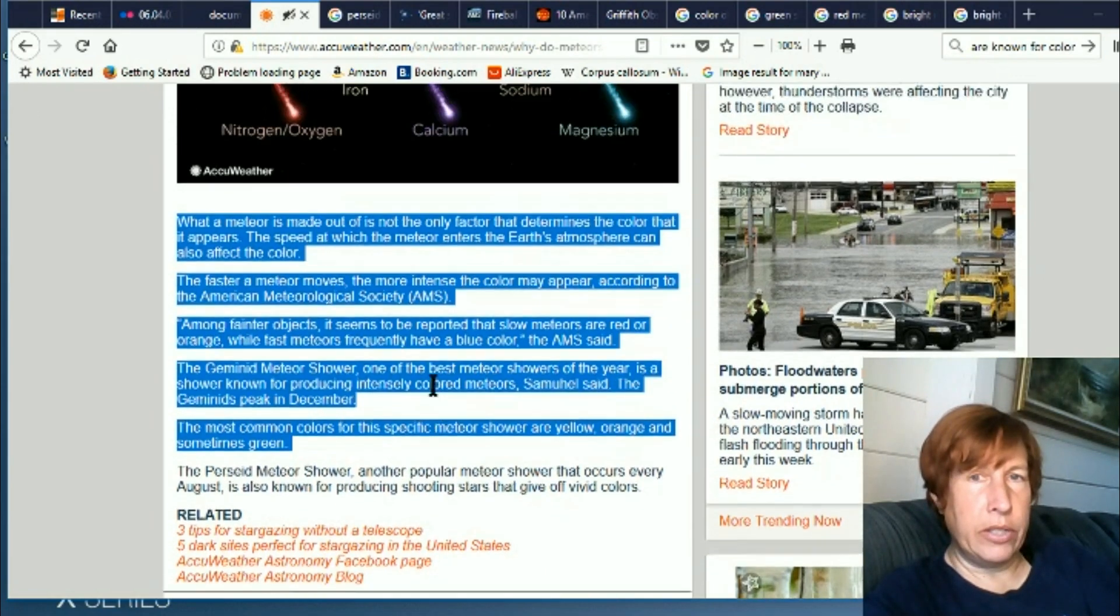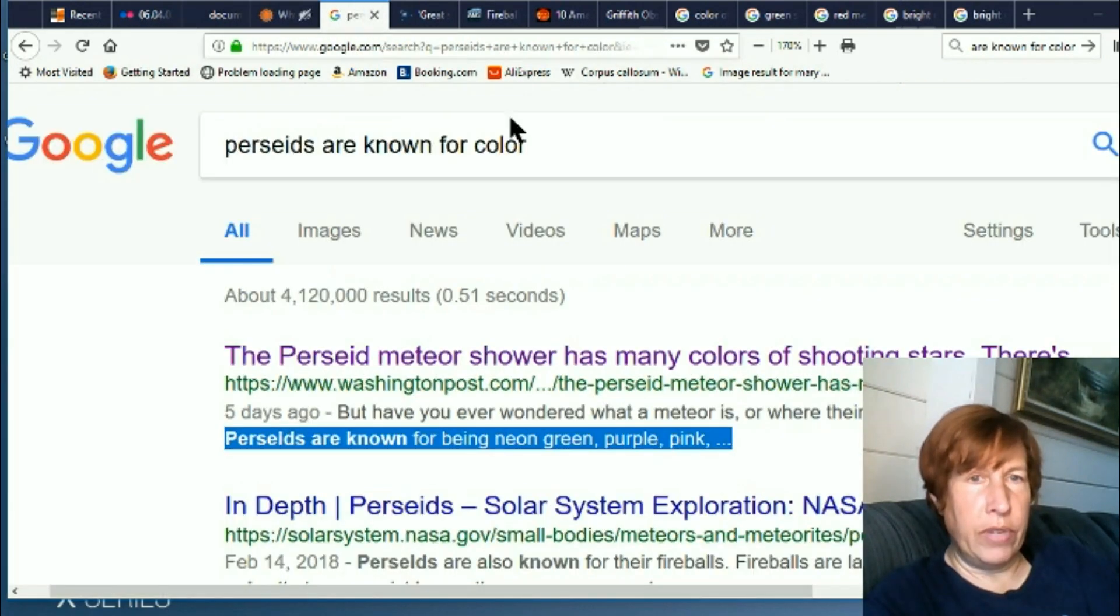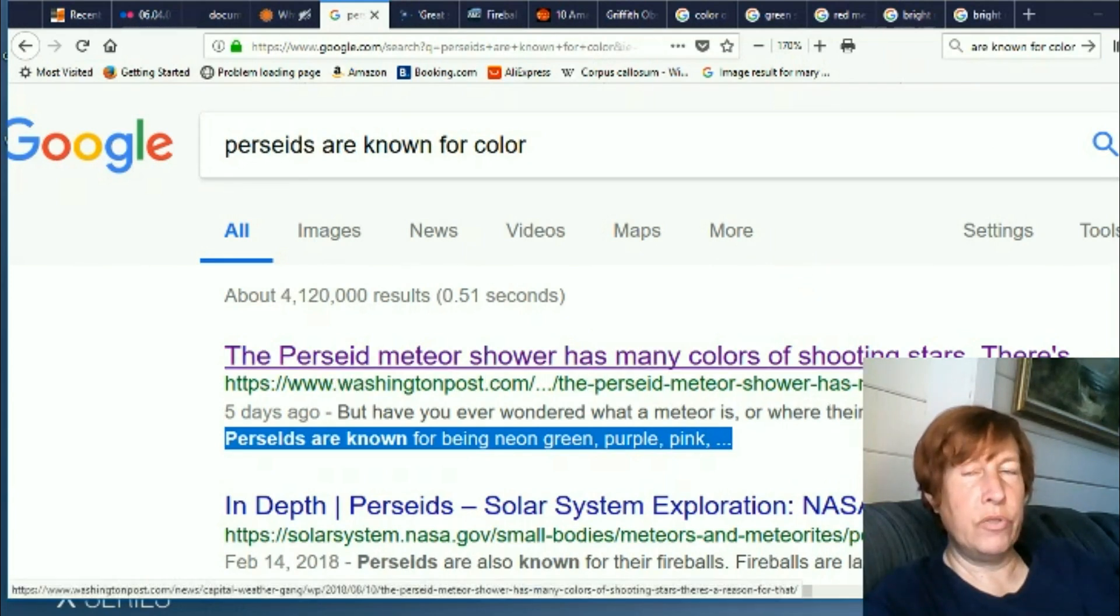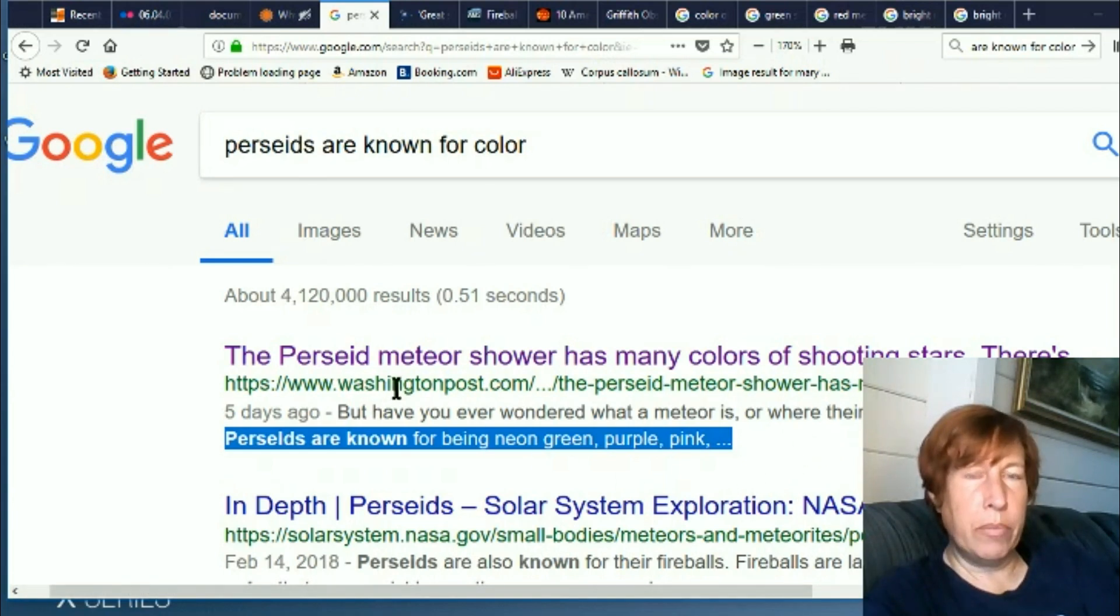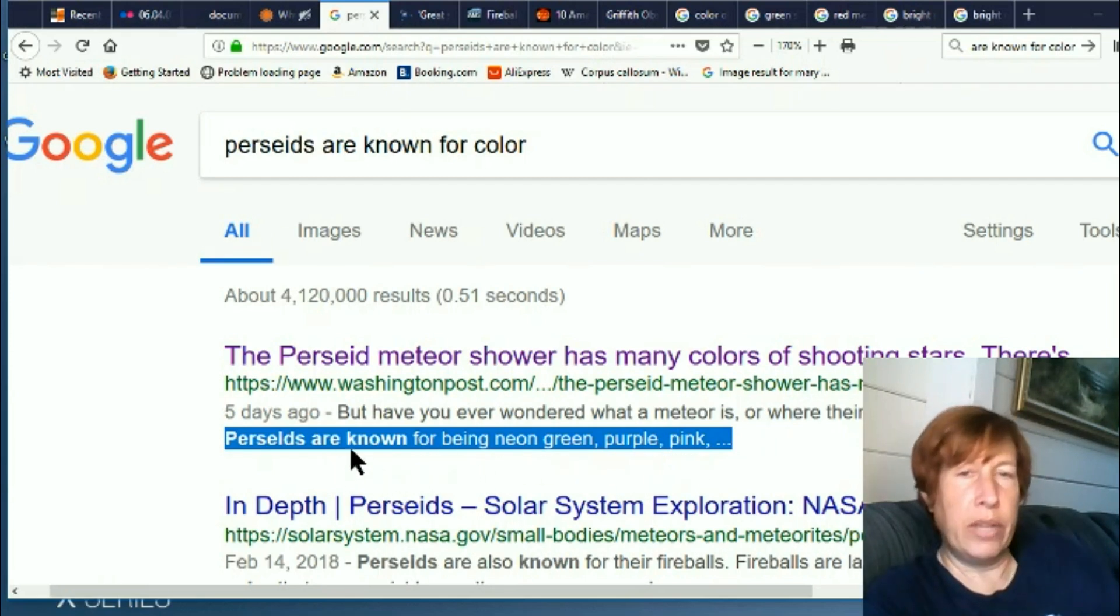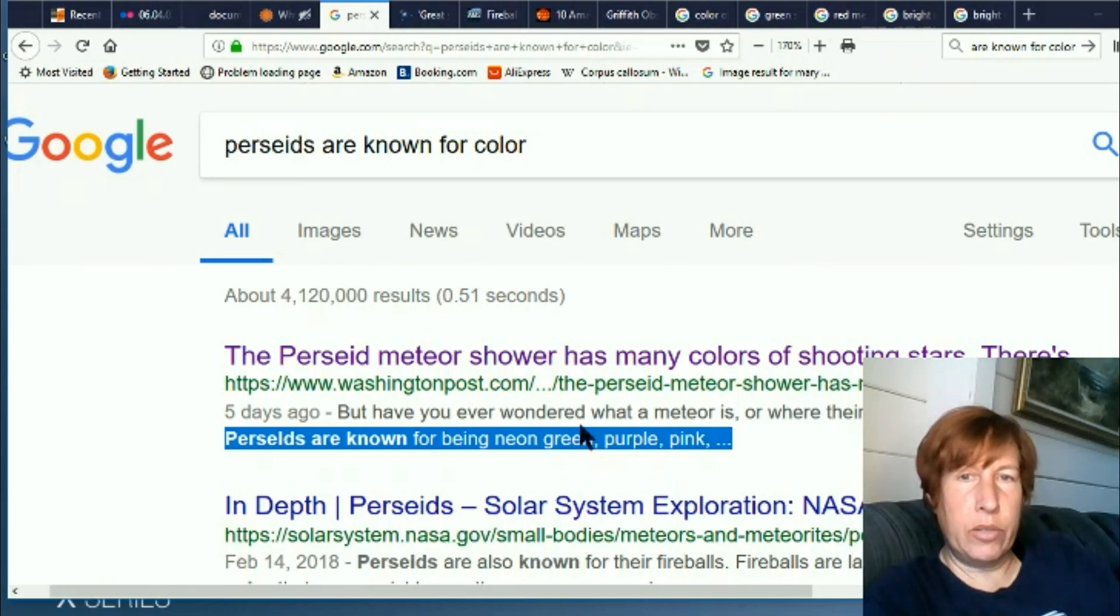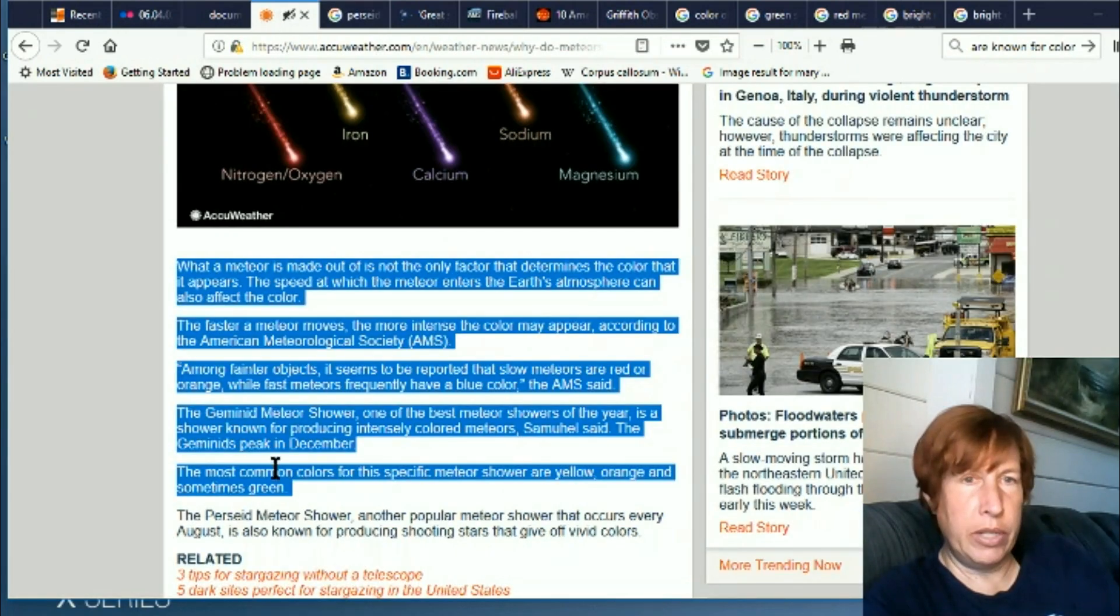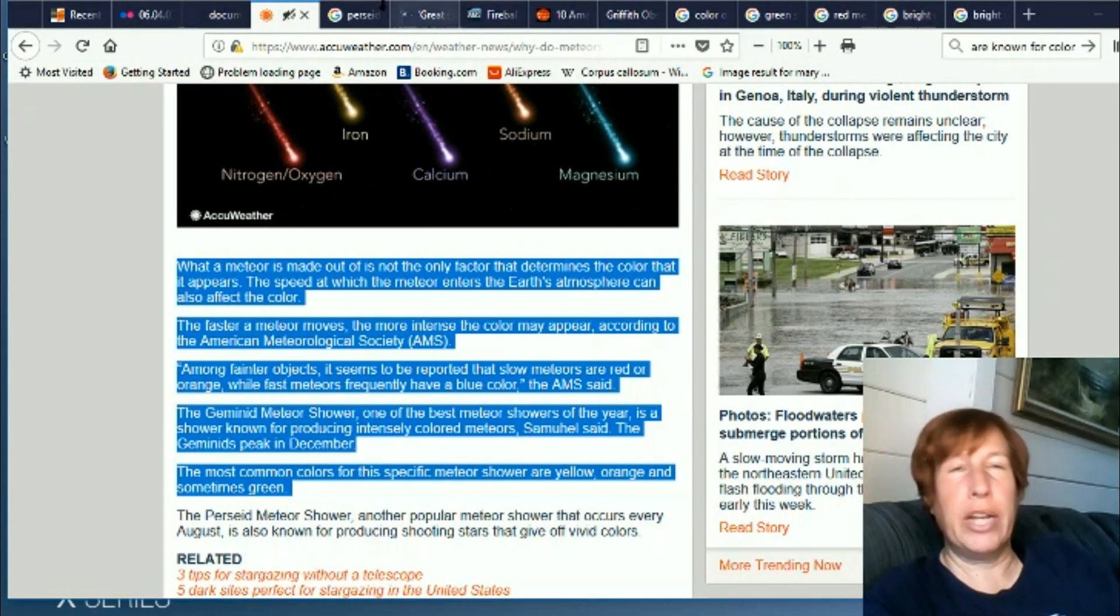Okay, so here we go. Let's verify this. The Perseid meteor shower has many colors of shooting stars, but apparently I've used up my quota of free viewings. But in this one, the Perseids are known for neon green, purple, and pink. That's a little bit variant from what the other article was saying, but I think it's a different shower too. So neon green, purple, and pink for the Perseids. No, I've never heard that. Where over here they're saying the Geminids are yellow, orange, and green. So anyway, apparently there's a variation between showers now.